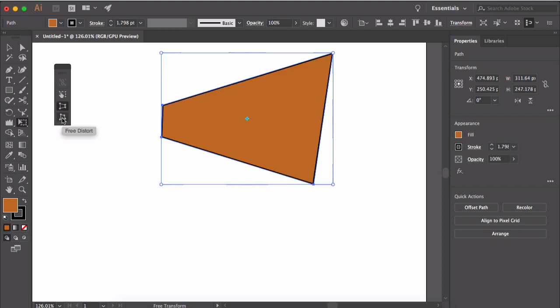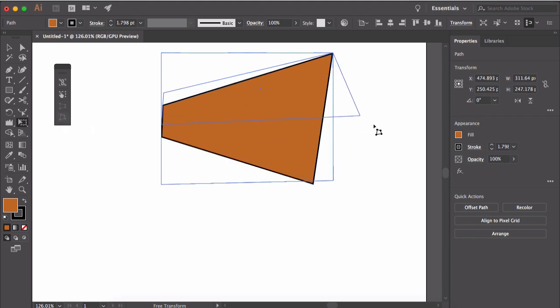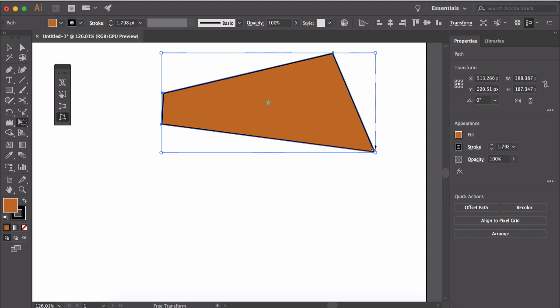To distort the shape more freely, you can click on the free distort option which allows you to freely distort the shape at any point.